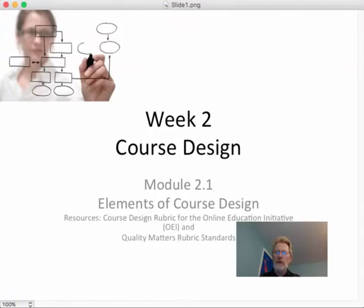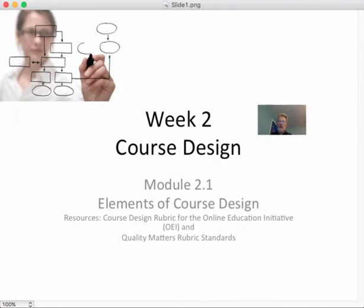Greetings! Welcome to week two. This week we're going to go over elements of course design, starting with module 2.1. It would be real good if you had the resources — the Course Design Rubric for the Online Education Initiative and the Quality Matters rubric standards — out and available while we're going through this video.